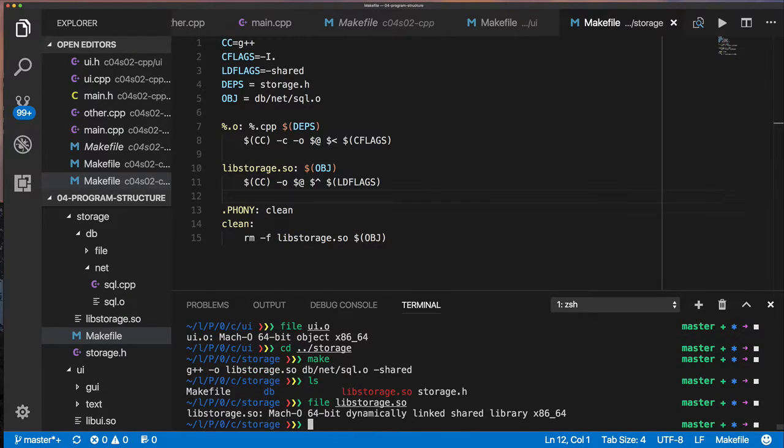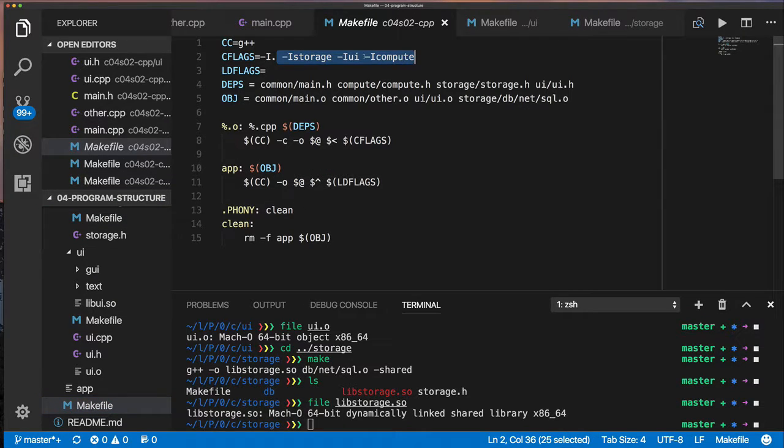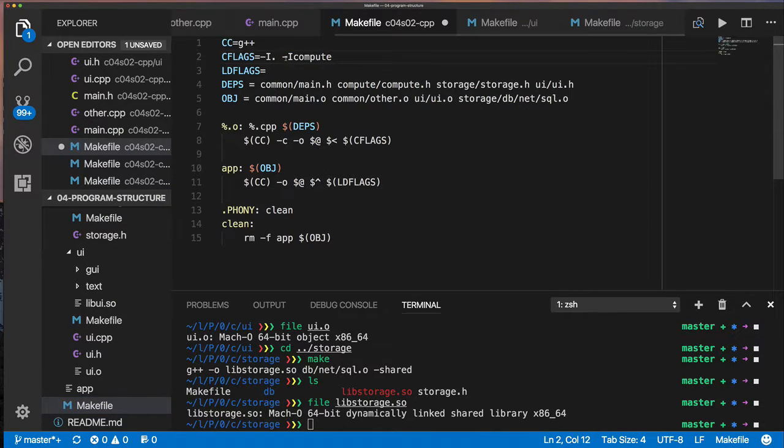You'll see what I mean. So since our library is called lib UI, when I go to use it, I'm going to use minus L UI. And then lib storage is going to just be minus L storage. I want to use a library storage.